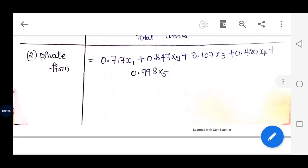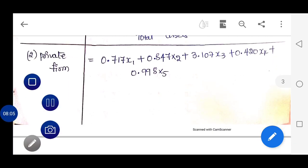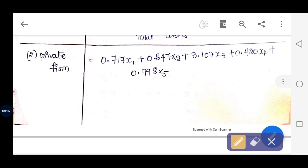For the private firm or private enterprises, the formula is: Z = 0.717X1 + 0.847X2 + 3.107X3 + 0.420X4 + 0.998X5. Please note all these formulas.